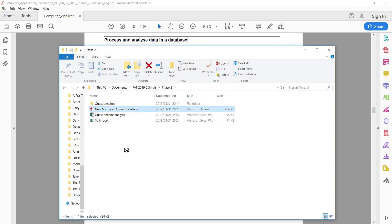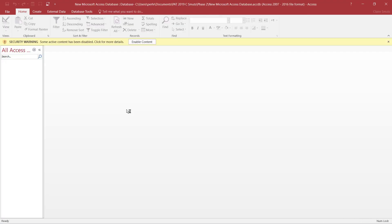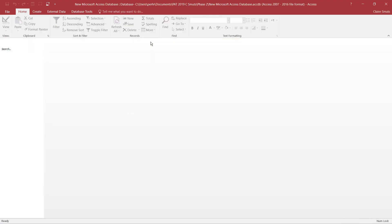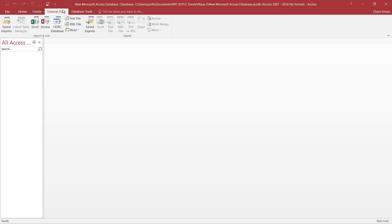All right, so the spreadsheet is correct. I'm going to close, I don't need to save, and I'm going to open my database. You'll always enable the content. Now we have external data that we want to bring in, so it's importing and it is in Excel format.